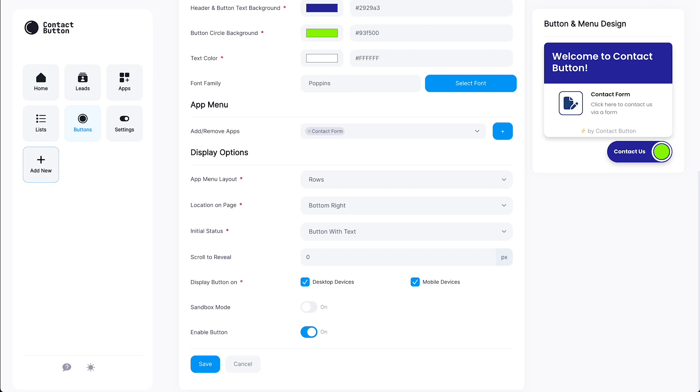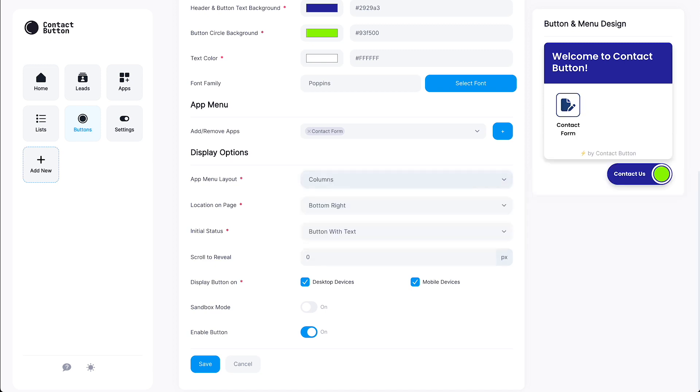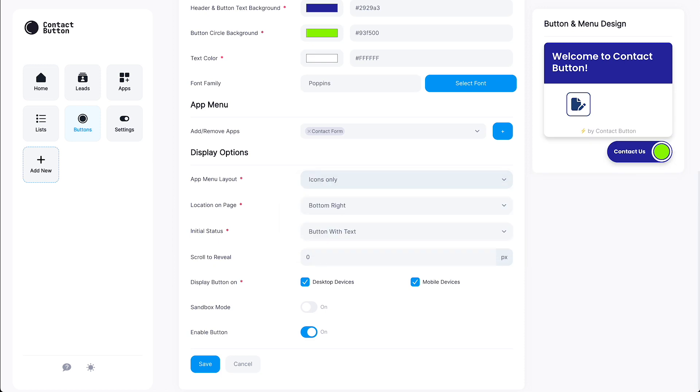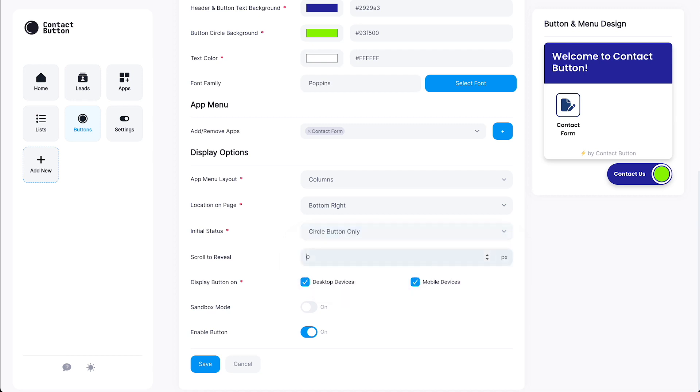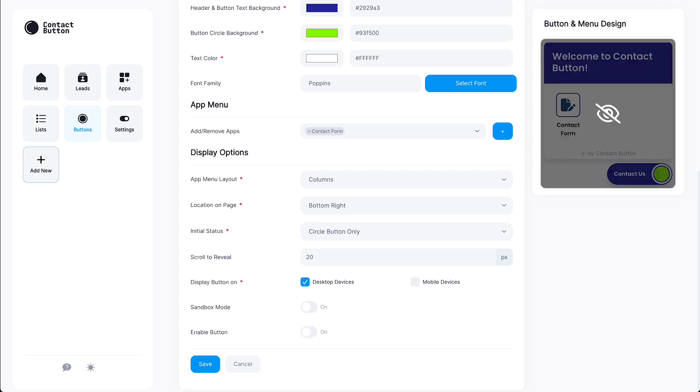Moving on to the last step of creating your first button brings us to the Display Options section. Here you can decide if you want to go with a row, column, or app icon-only layout. Additionally, you have the option of picking the location of where you want the button to display on your site when it loads. You can also choose to show users only a circle button without text when they arrive on a webpage. If you want, you can hide your button from showing up in a browser until a visitor has scrolled down the page a little ways. And finally, just like our first app, you can choose what kind of devices can see this button on your site or easily turn it off completely without having to delete it or uninstall it from your website builder.